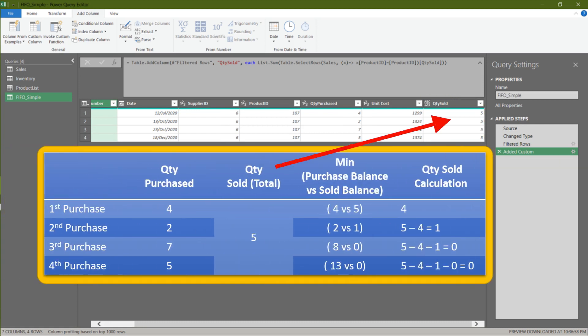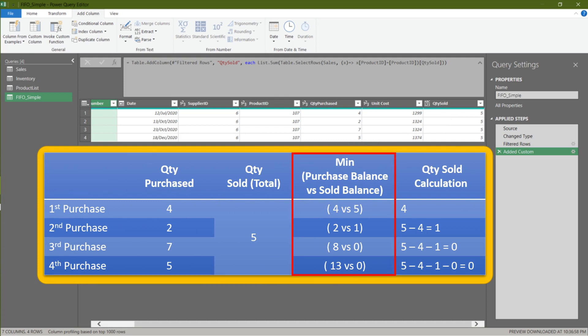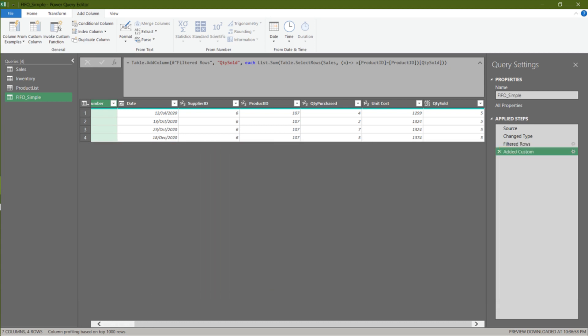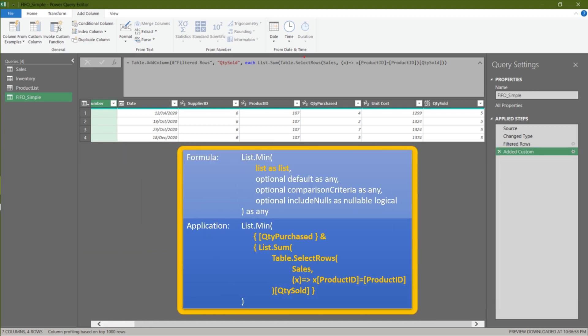We have the total quantity sold, and now we need to compare it to the quantity purchased and determine whether we have enough stock to cover the sales. We will assess each row and get the minimum. For example, if we purchased 4 but sold 5, we do not have enough stock, so the minimum function will return 4. On the other hand, if we purchase 4 and sell 3, the formula will return 3.